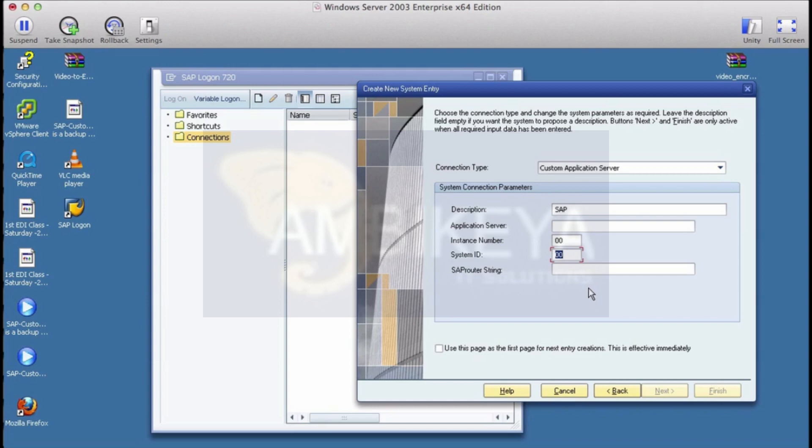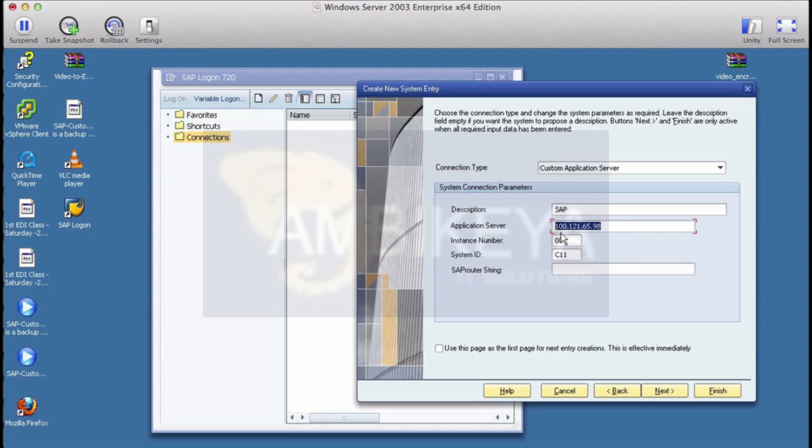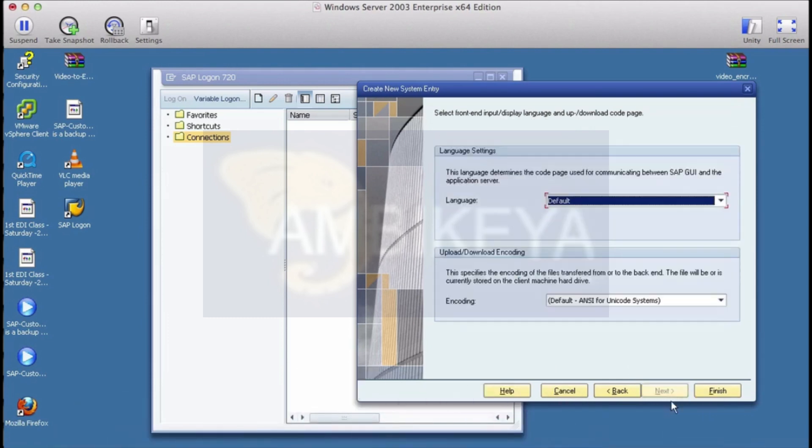Application server instance number system ID - for example, instance number could be something like 00, system ID is generally a three character ID like C11, C12, or VAM, and the application server will be something like 100.121 dot whatever be that number that has been given to you. Don't put in this number, put in some number that has been given to you by your hosting provider.